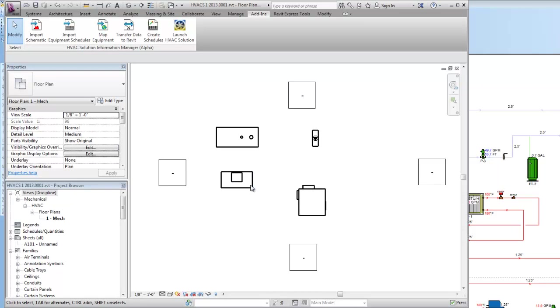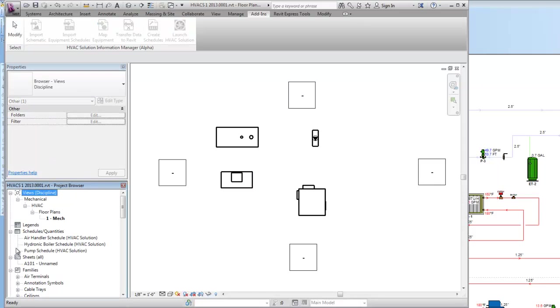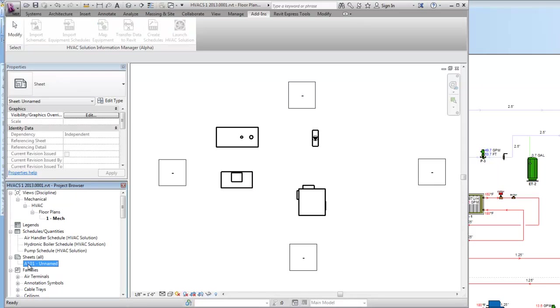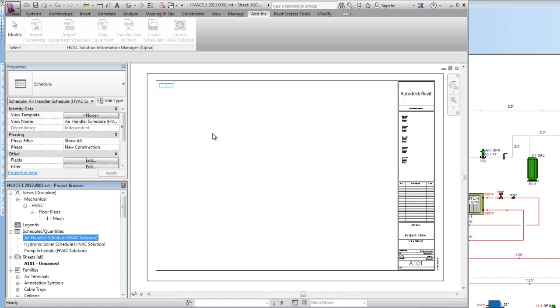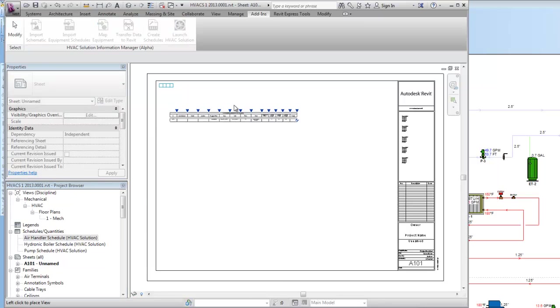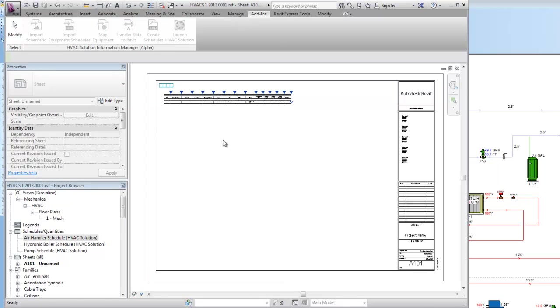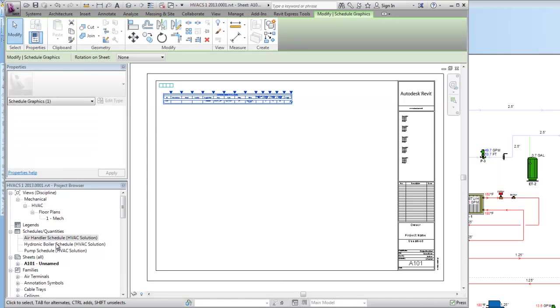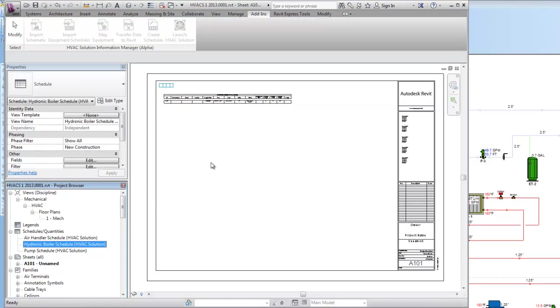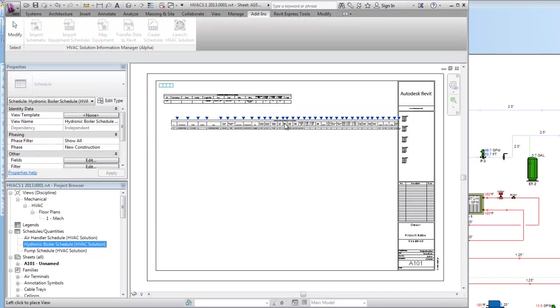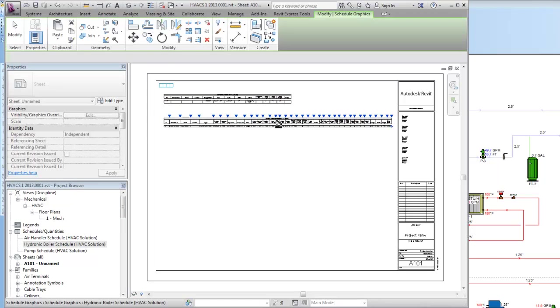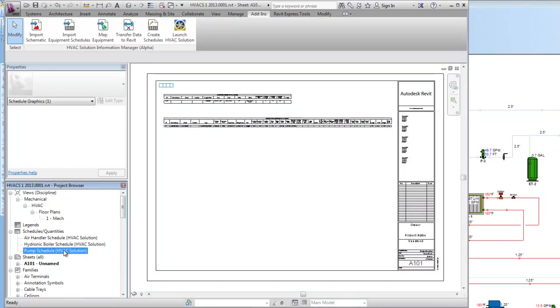Now next I can come in and look at a couple different things. I can come to the schedules or grab a sheet right here. I've created a sheet. Now I'm just going to come to the schedules I created and just drop them right on that drawing. There's my air handler. There's my boiler. Here's my pump.